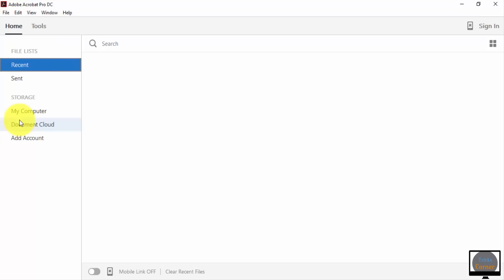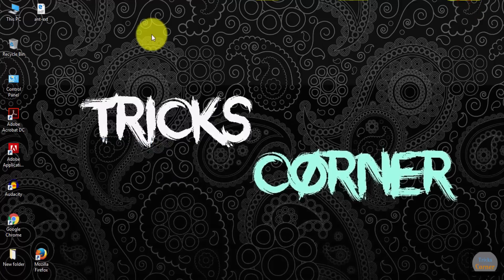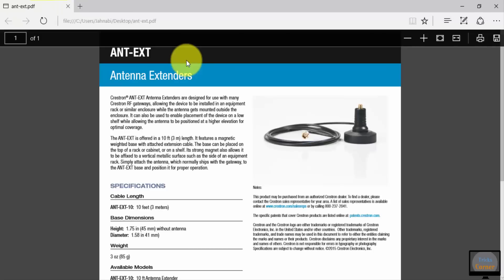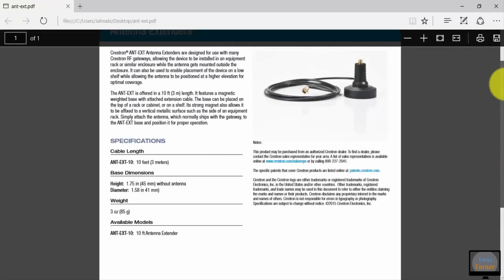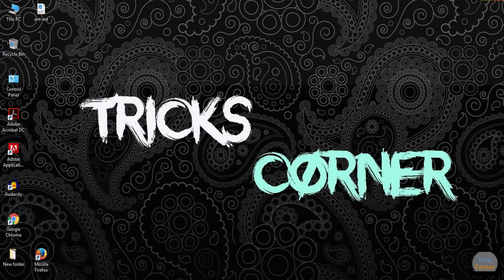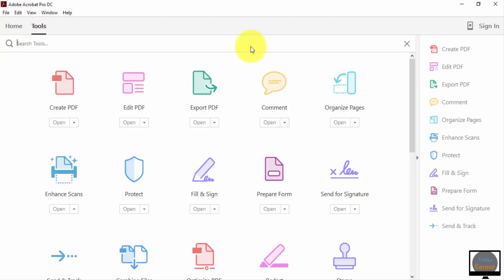This is the Adobe Acrobat DC software. I'm going to show you how we can edit some files. I have a PDF file and I'm going to show you how you can edit it. Let's begin — I am opening it now and going to the Tools section.